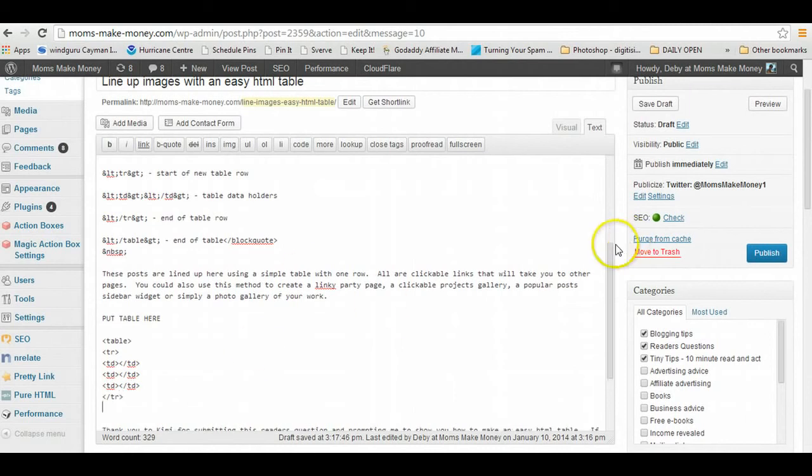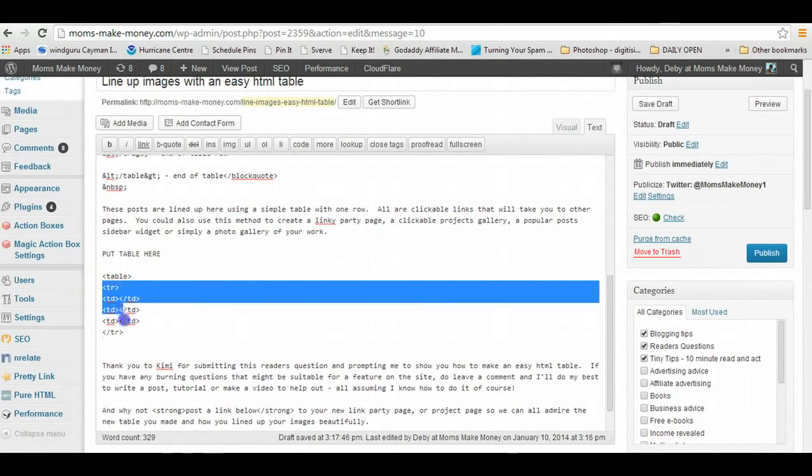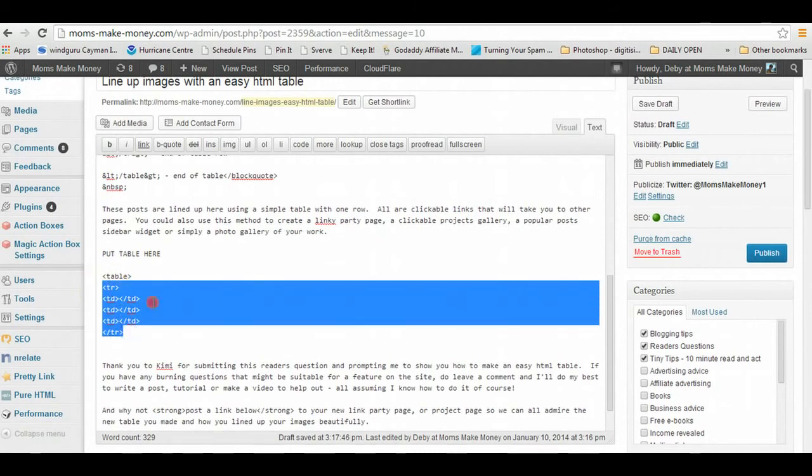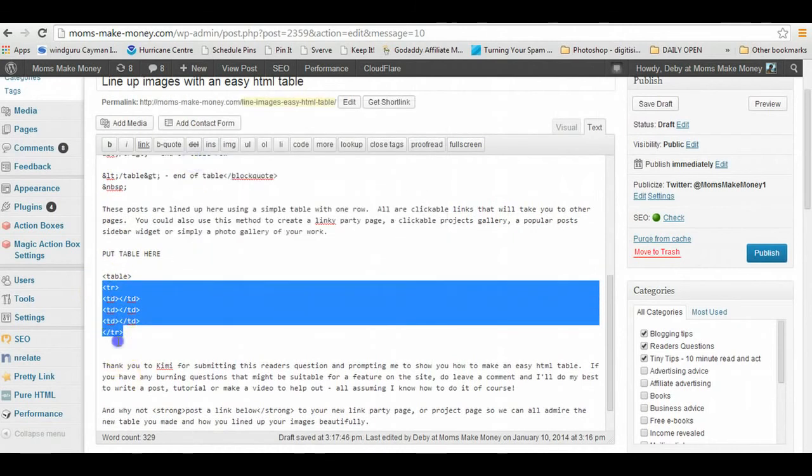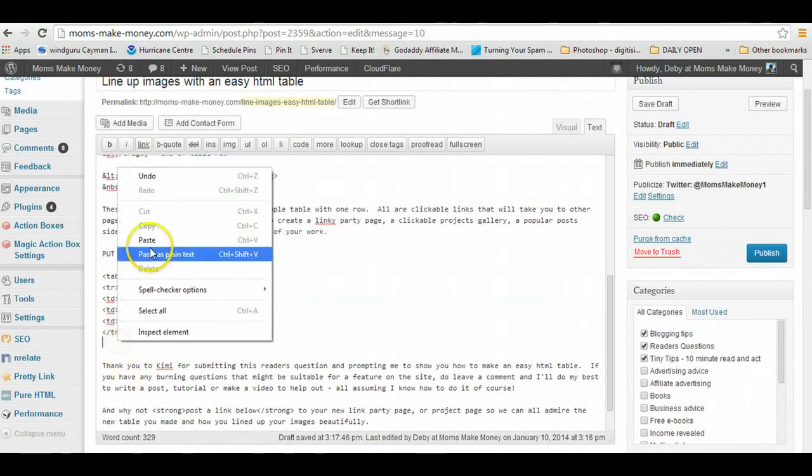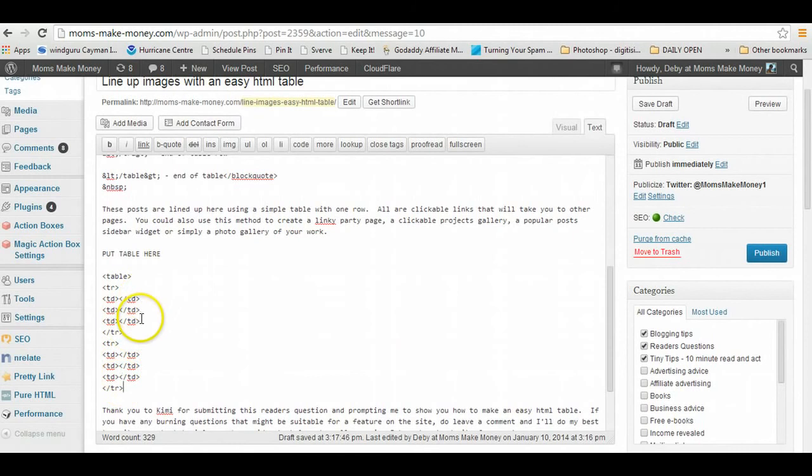So exactly the same. I'm actually going to copy where it says 'table row' down to the end of the row, copy, paste it underneath. So now my table comprises of two rows, open and closed, open and closed, and each one has three sets of data.